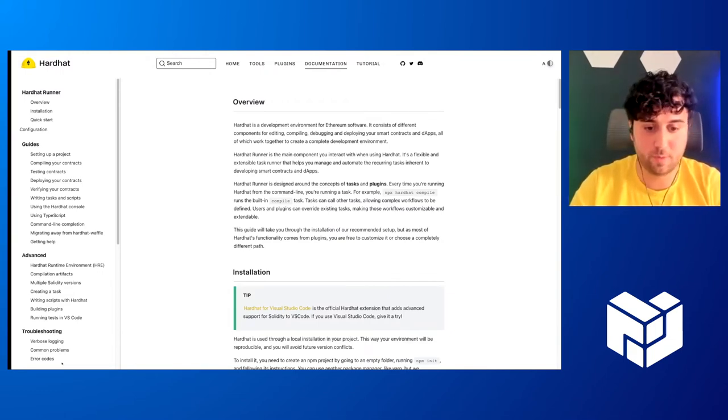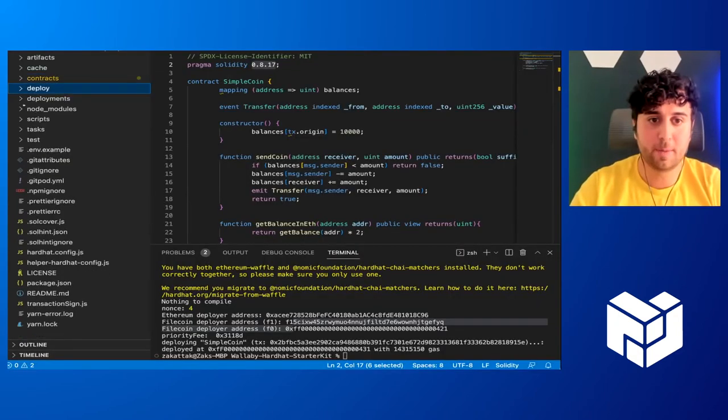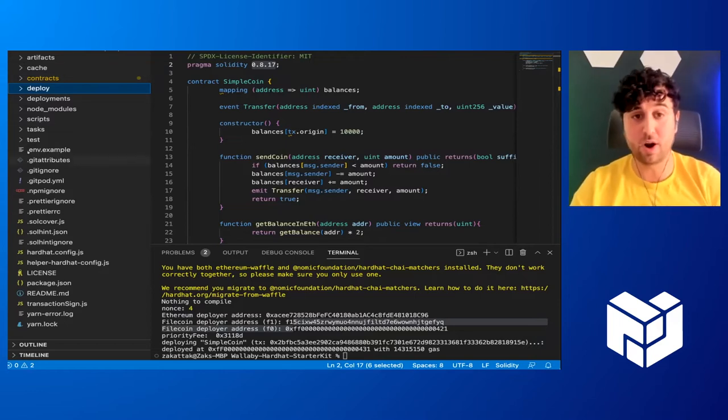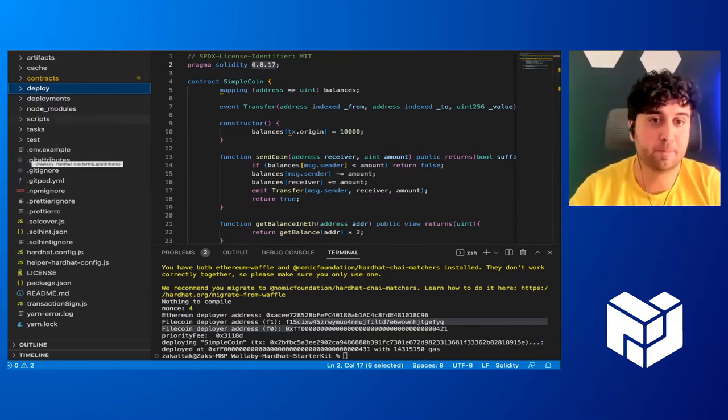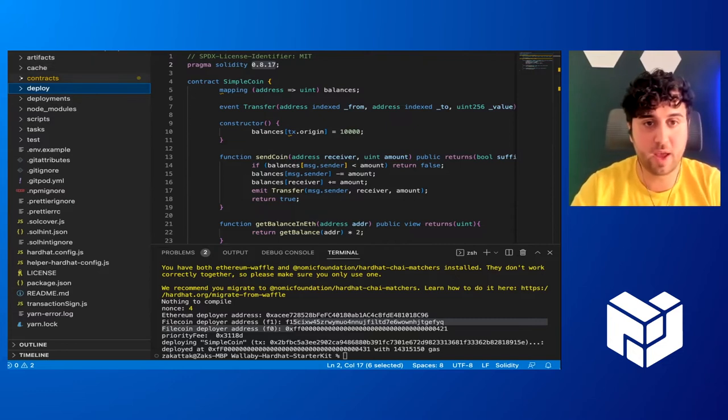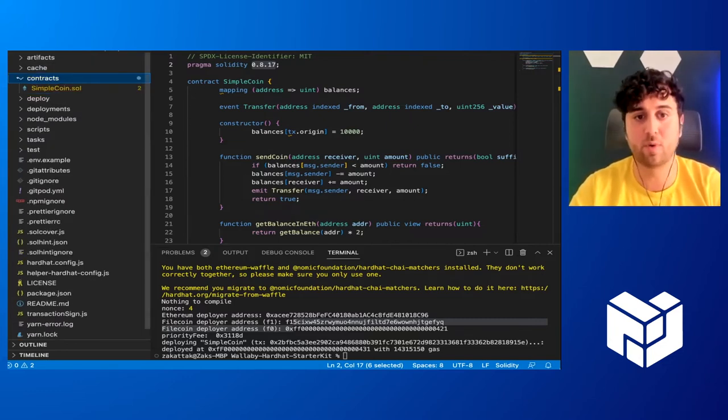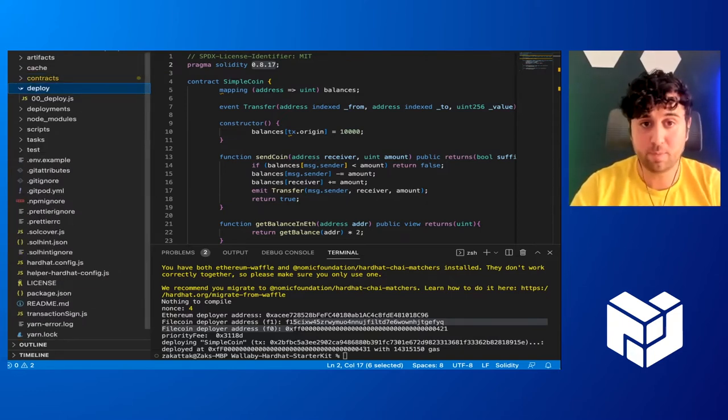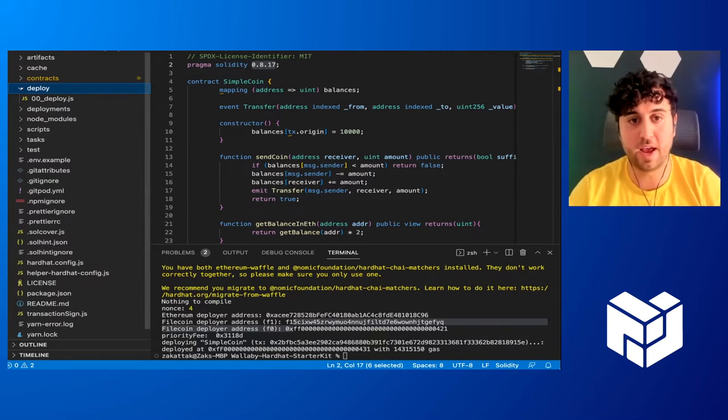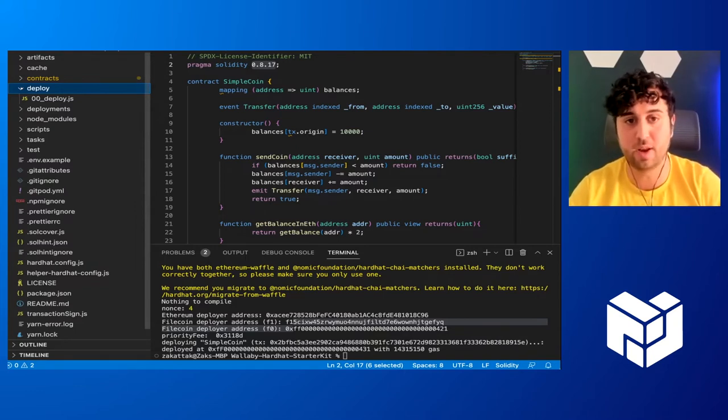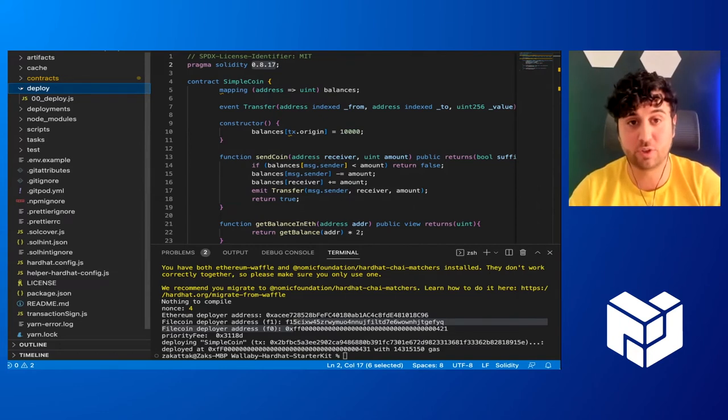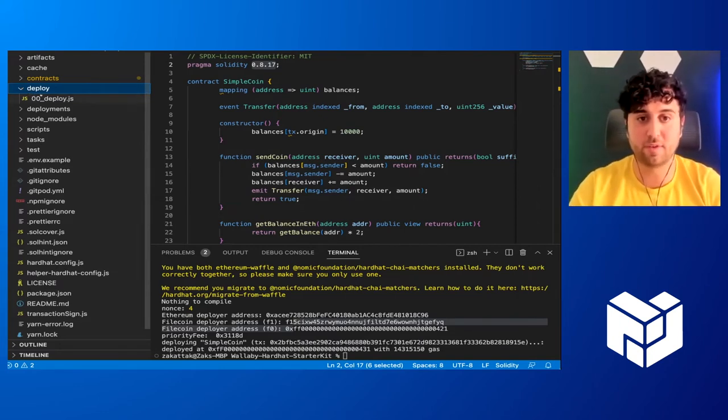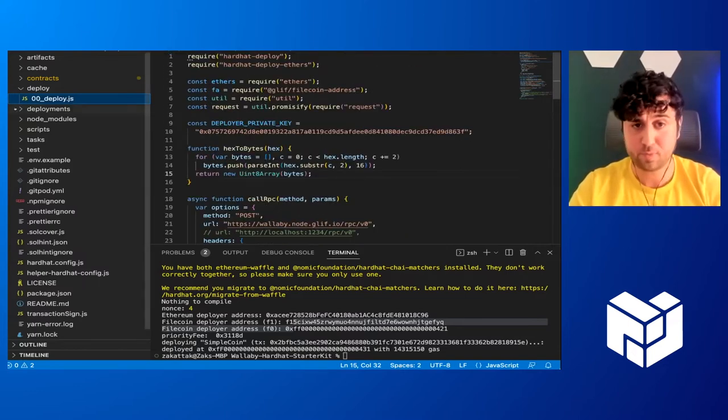I'll switch over to my VS Code. So here's what I have. On the left here, you can see what a HardHat project looks like. Just a quick overview. We have our contracts directory where we'll write any of our smart contracts in Solidity. Deploy. So to use HardHat and deploy to a chain, you need to write a specific deploy script to tell it which contracts you want to point to and where you want to deploy them. And so here we have a simple JavaScript deploy script. We'll go over it in a bit.